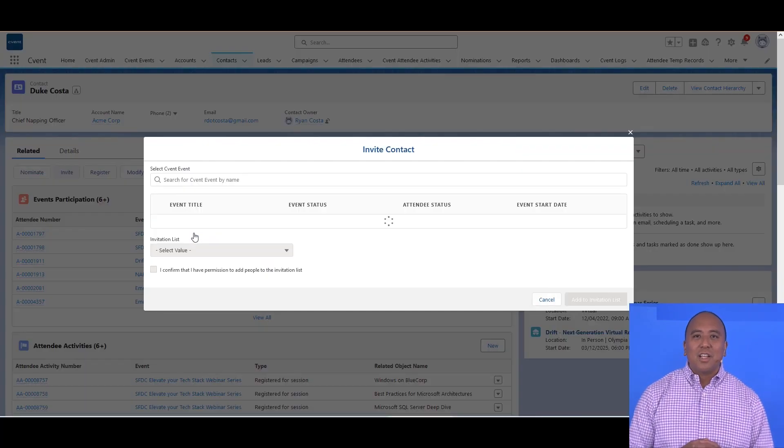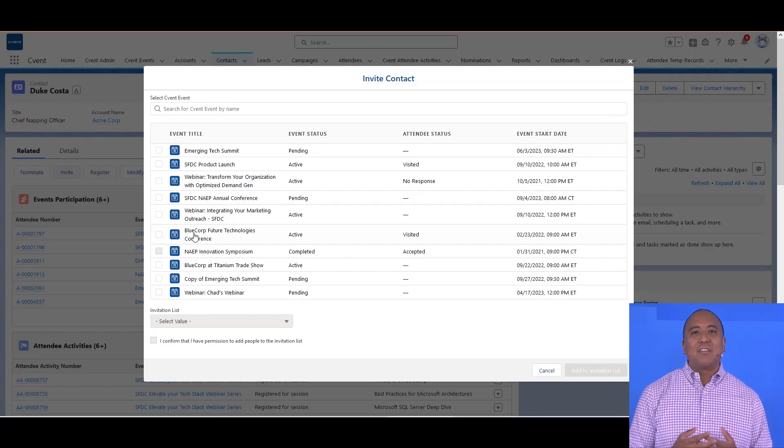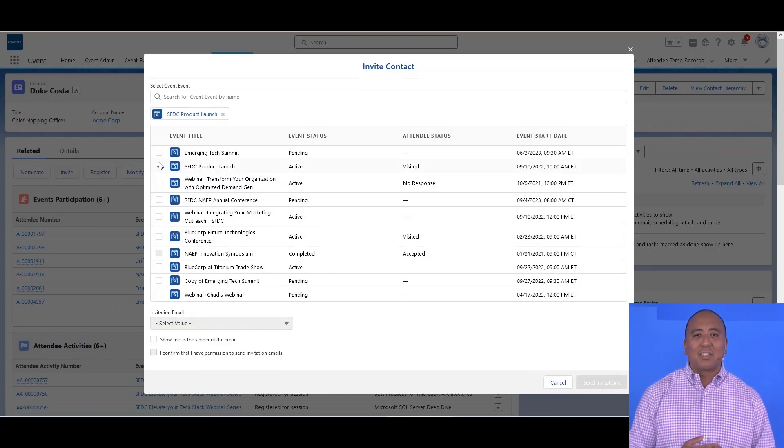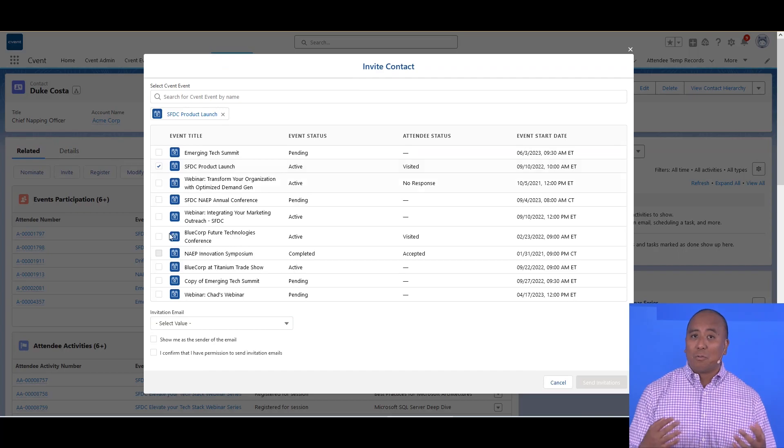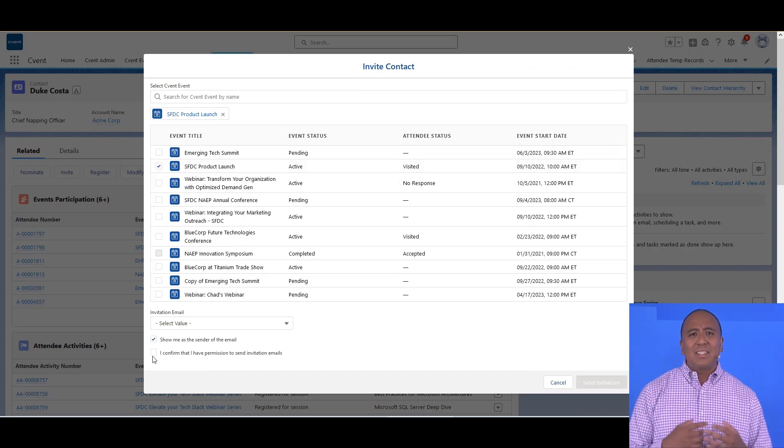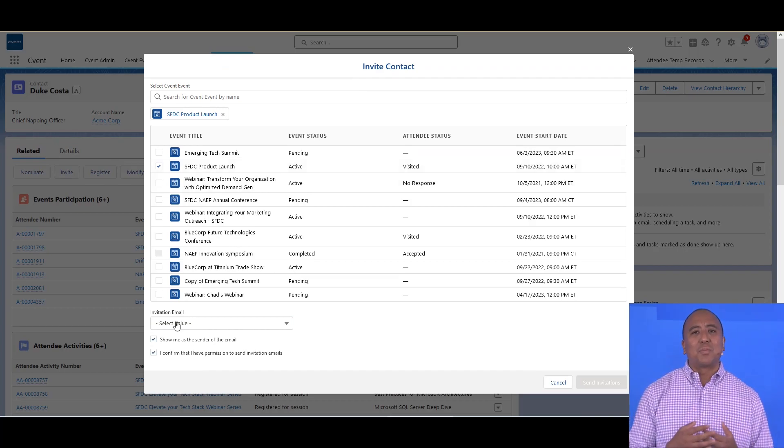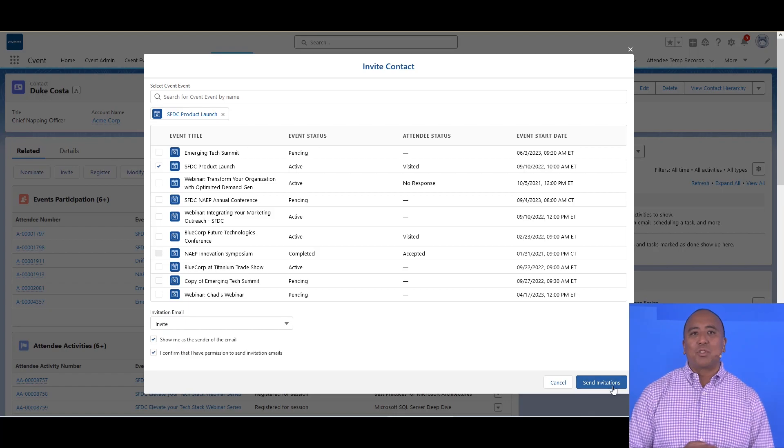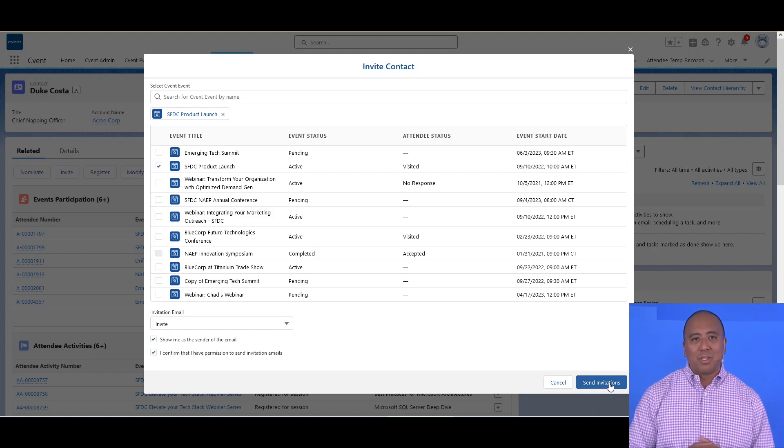Taking it further, you can see here I have ways to invite and register a contact for an event, right within Salesforce. This helps get your salespeople involved in getting the best and most qualified people to the event.